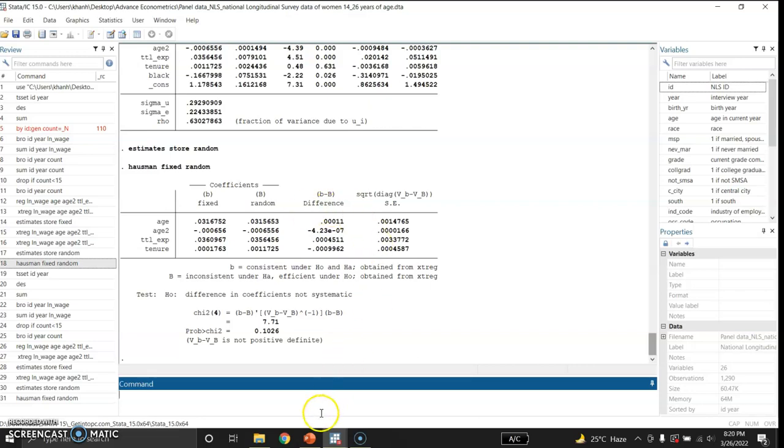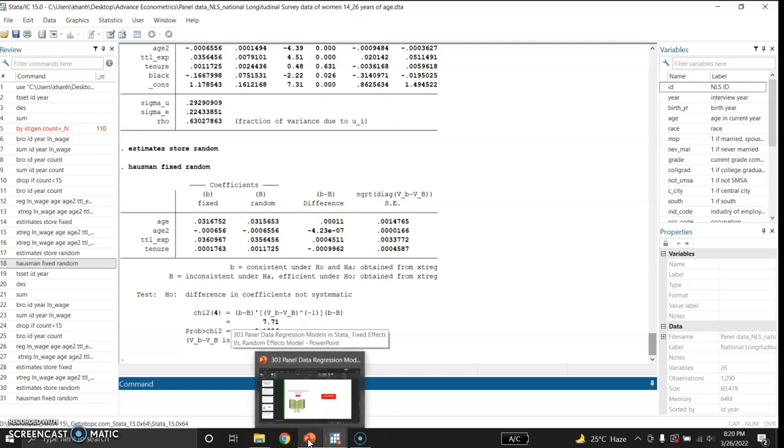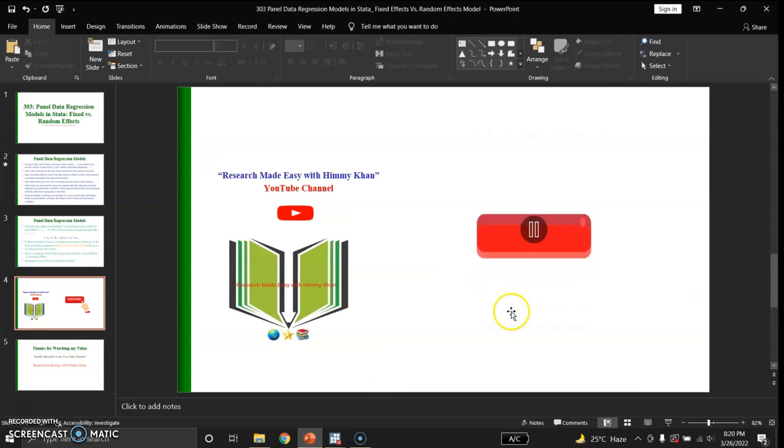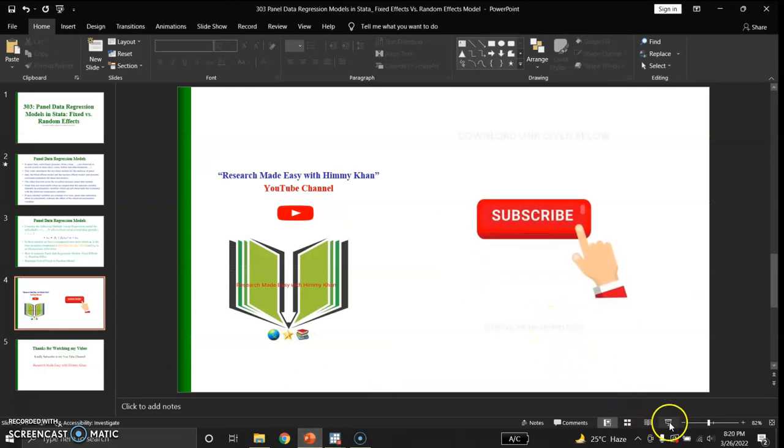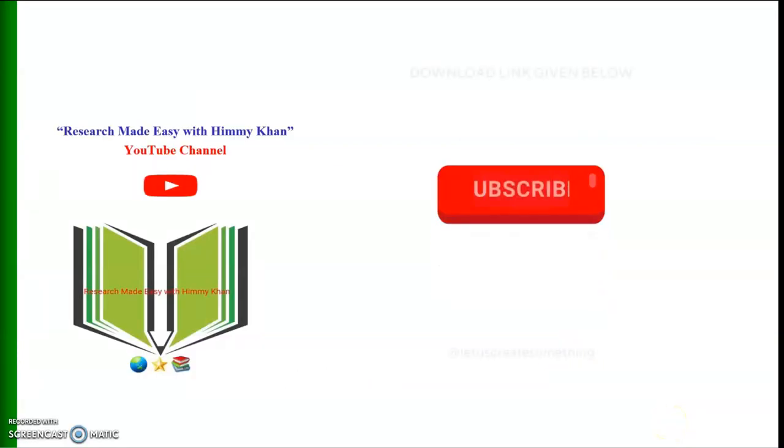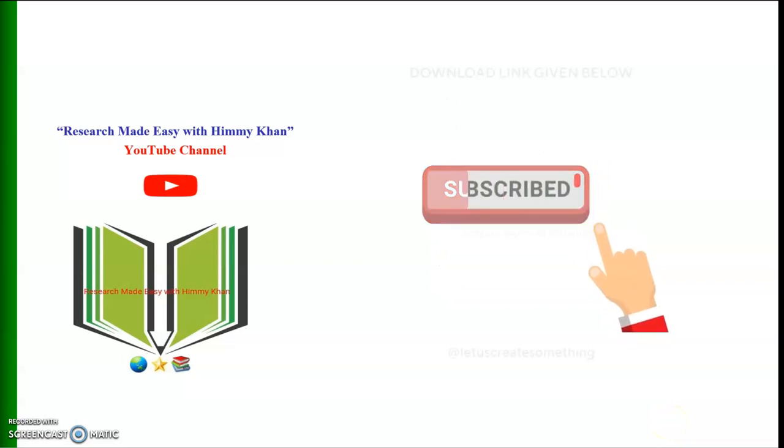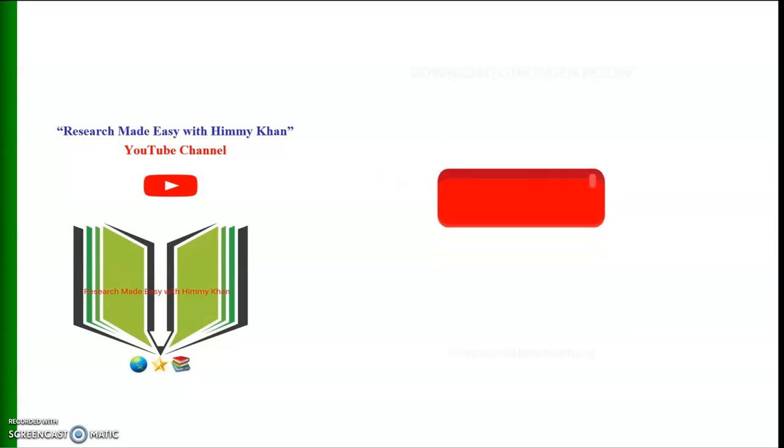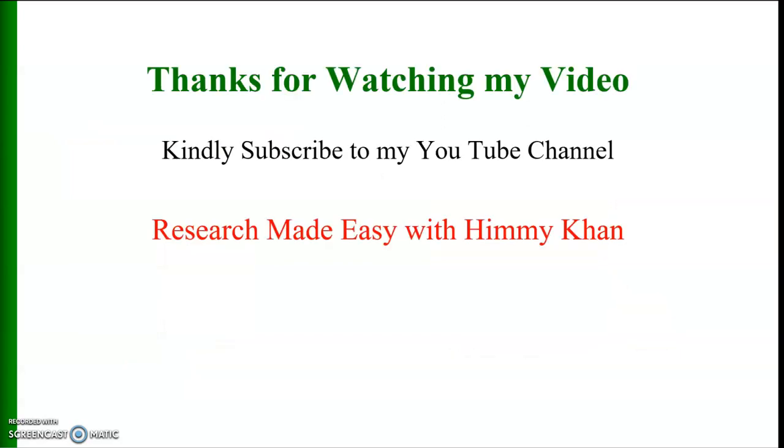I hope this was quite interesting for you. If you have any questions you can ask me in your comments below this video. If you haven't yet subscribed to this channel, kindly do subscribe and do not forget to click on the bell icon so that you can get notifications about my other videos. Ladies and gentlemen, I thank you very much for watching this video.